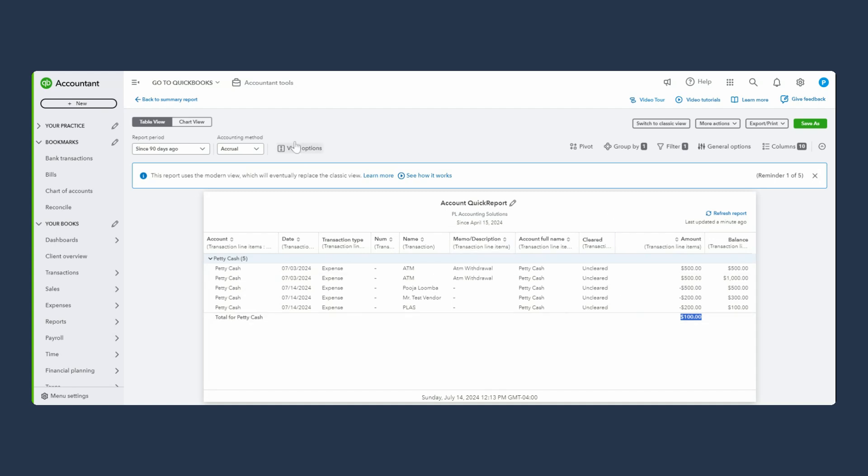Okay, and that's it with ATM and petty cash account. Happy accounting.